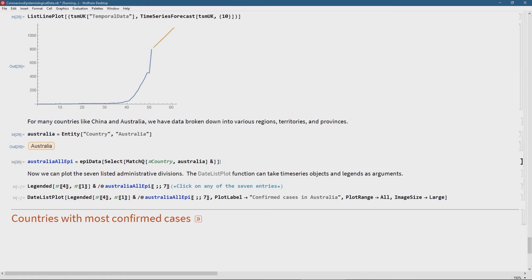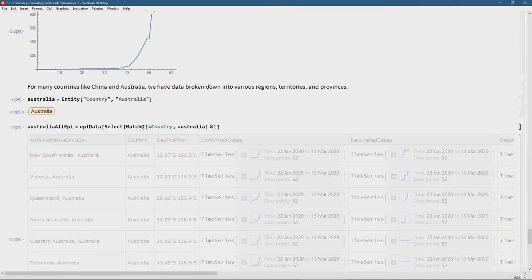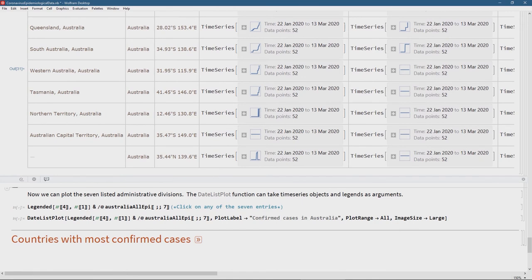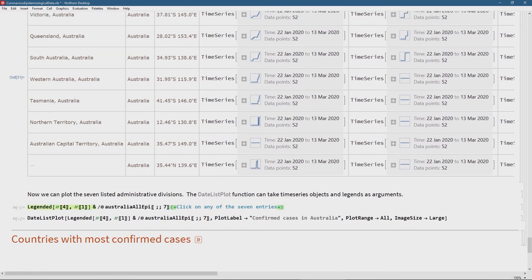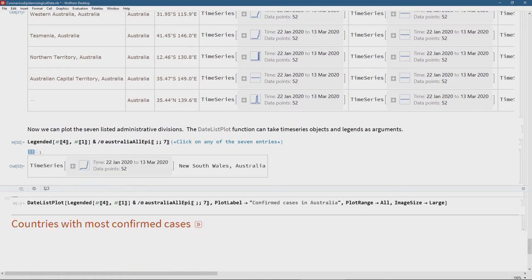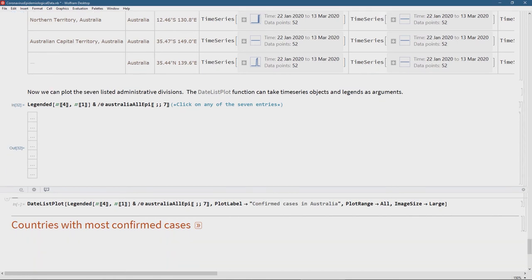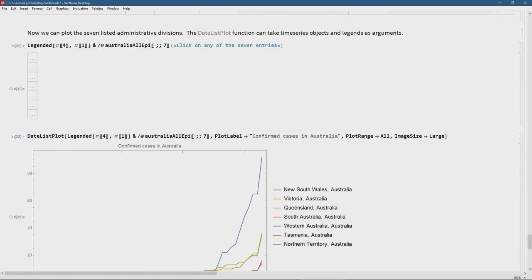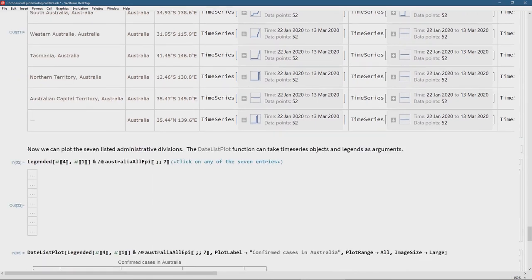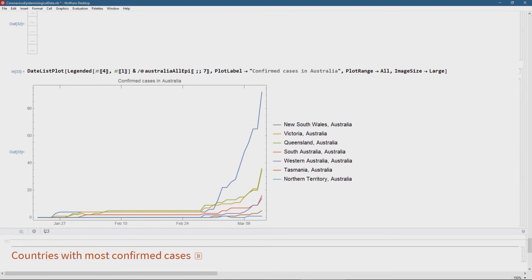Let's also look at Australia — I'll get the entity and use that as the selection criteria. We can see it was broken down into all the different territories: New South Wales, Victoria, South Australia, Western Australia, etc. If you click on any of these we're going to see the time series for that row. Doing a DateListPlot on all of them combined — up to number seven, excluding the empty last row — we can see the numbers for the different territories, with the Northern Territory at the bottom with the lowest infection rate.